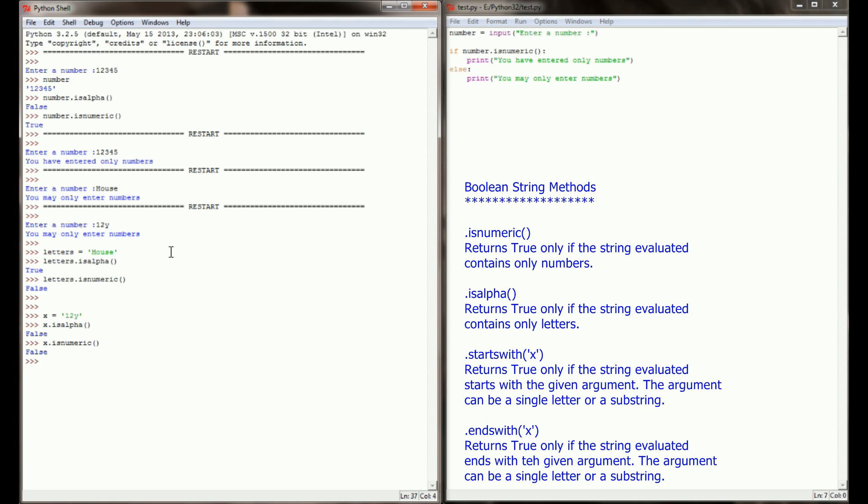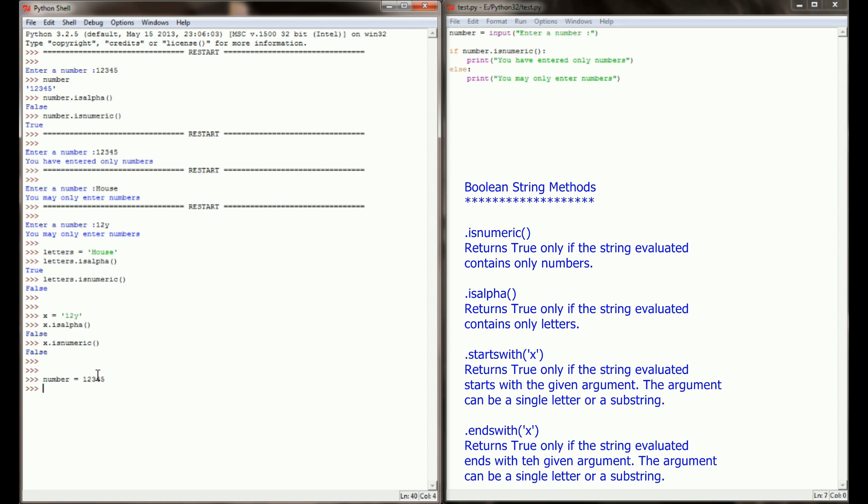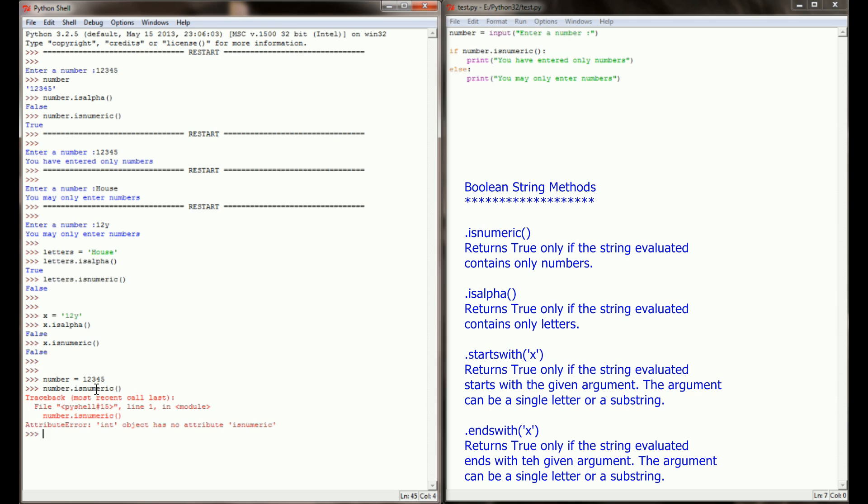Another common mistake that is made with isnumeric is you have to keep in mind that we're looking at string values and only string values. You cannot run a string method on an actual number. The reason that isnumeric worked on my number variable up here is because the number 12345 was actually saved as a string. If I were to set number equal to 12345, number is now an integer as opposed to a string, and if I run number.isnumeric, it will cause my program to return an error.